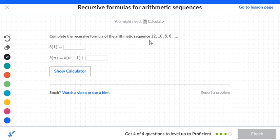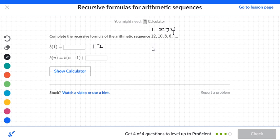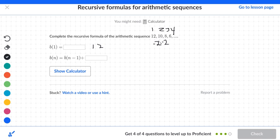Complete the recursive formula of the arithmetic sequence. The terms are: 1, 2, 3, and 4. The first number is 12. From 12 to 10 is a difference of negative 2. 10 minus 8 is also 2, but it's negative 2 — not positive 2. If you use positive 2, 12 plus 2 gives 14, which is wrong. Instead: 12 minus 2 is 10, 10 minus 2 is 8, 8 minus 2 is 6. So the common difference is negative 2.